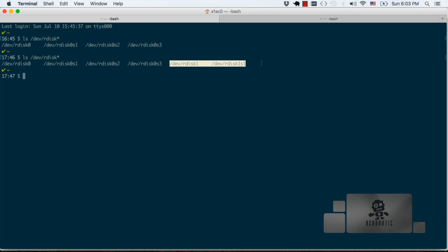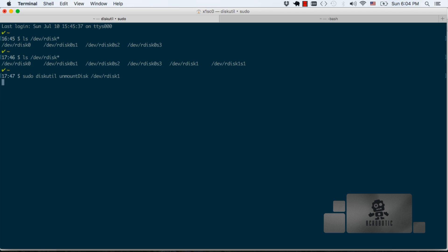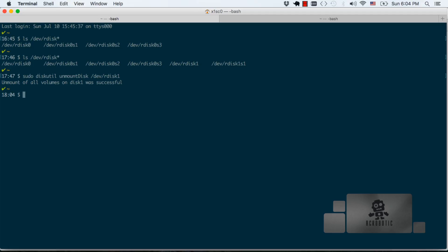Now that we have this information we're going to issue the disk utility command to unmount the micro SD card. Hitting enter should give you an unmount successful message.